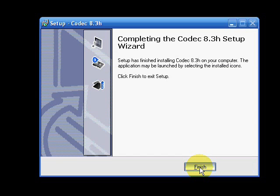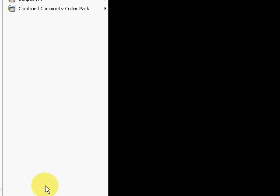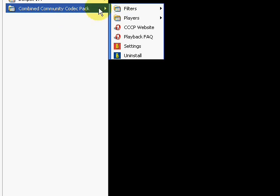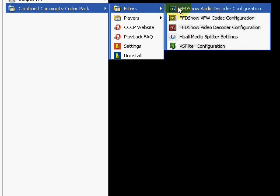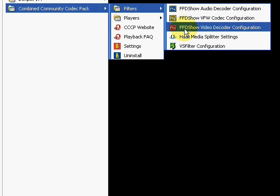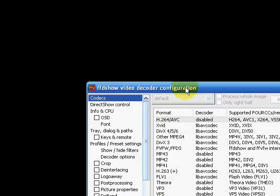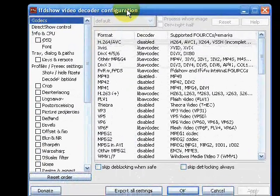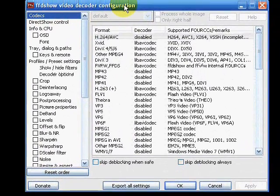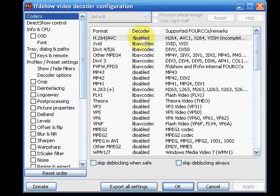Okay so now we're going to go to the CCP's video filter. We're going to disable the FFT shows codec so that we can use the CoreAVC to decode H.264.